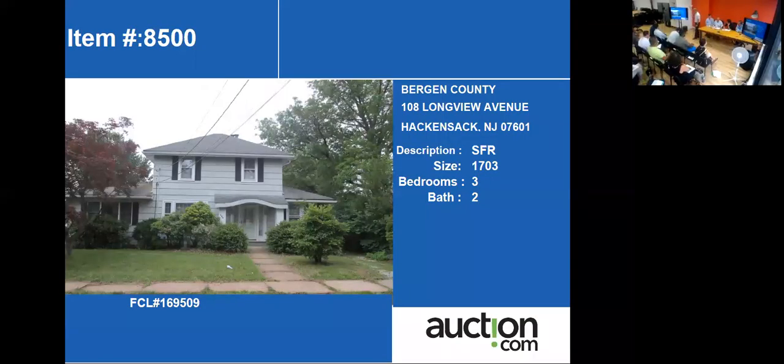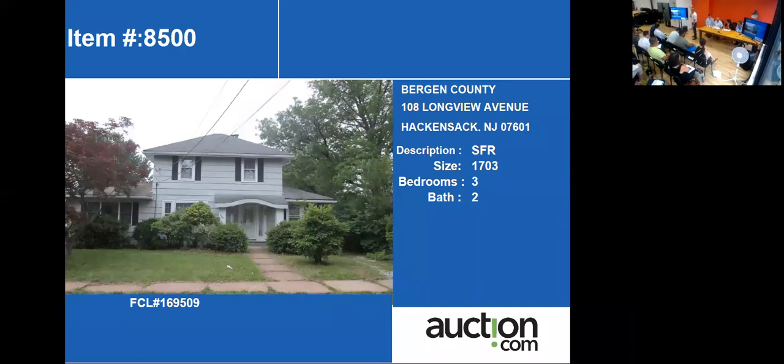All right, our next property on the street is 108 Longview Avenue in Hackensack. Now we move into Bergen County.